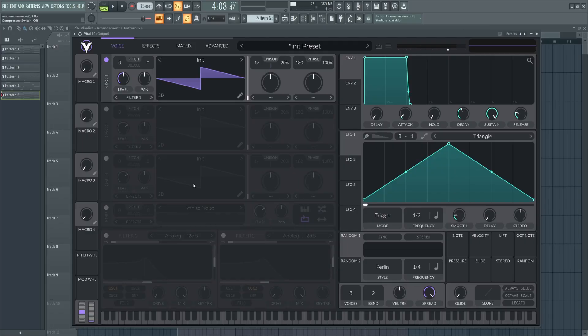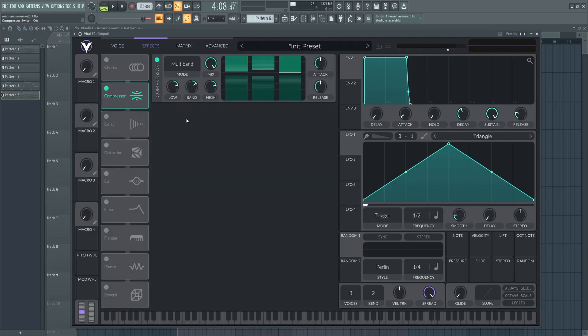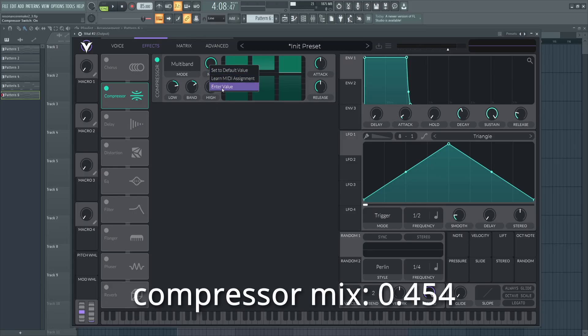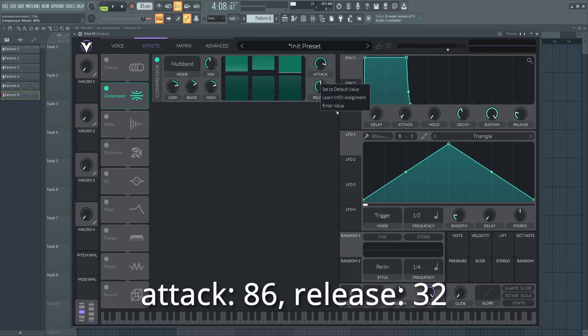So first of all, for a sound like this, I use a little trick here where we actually enable the multi-band compressor right off the bat, so you're really able to work around it and use it to its full potential. I'm going to set the mix to 0.454, the attack to 86, and the release to 32.